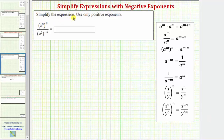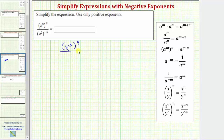We want to simplify the given expression and use only positive exponents. In the numerator, we have x to the third, or x cubed, raised to the power of nine. In the denominator, we have x to the second, or x squared, raised to the power of negative five.